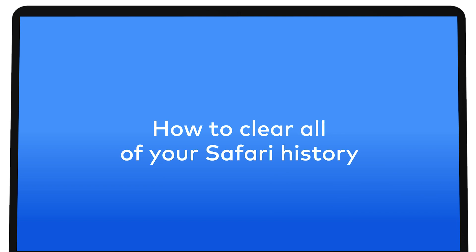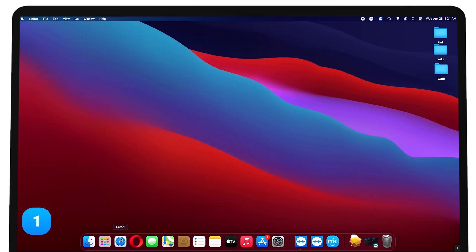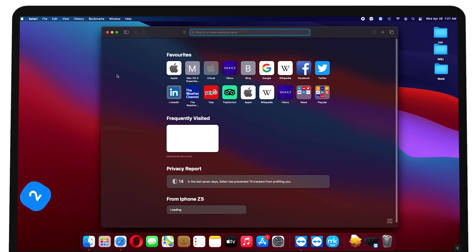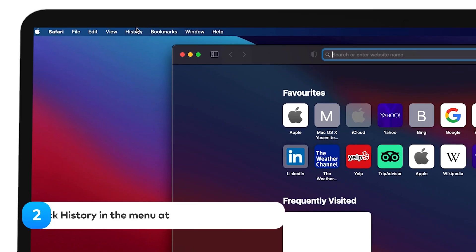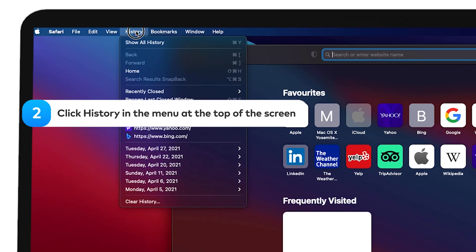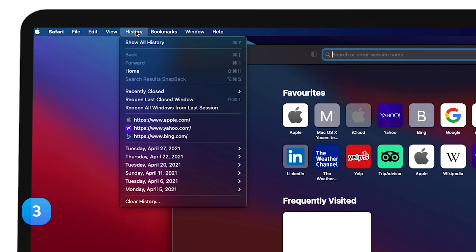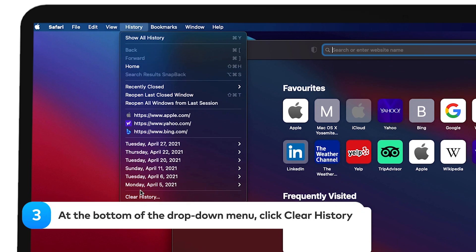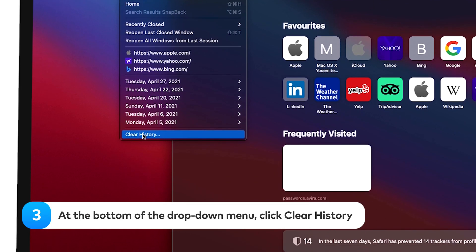How to clear all of your Safari history. Launch Safari. Click history in the menu at the top of the screen. At the bottom of the menu, click clear history.